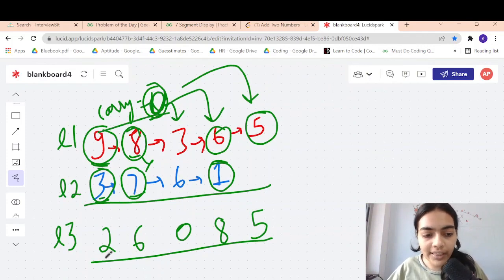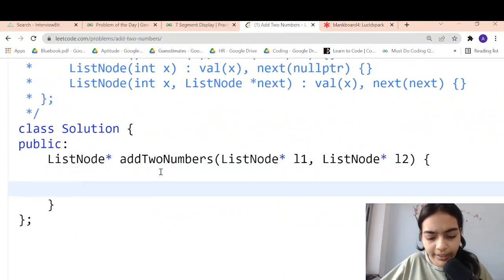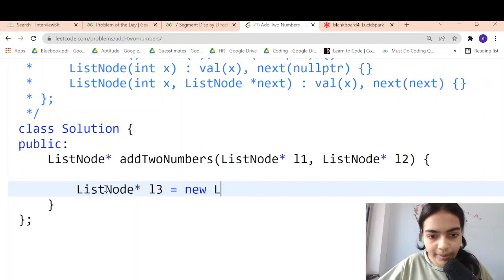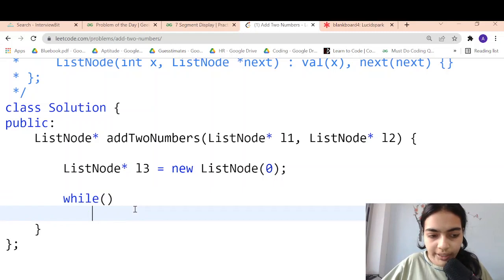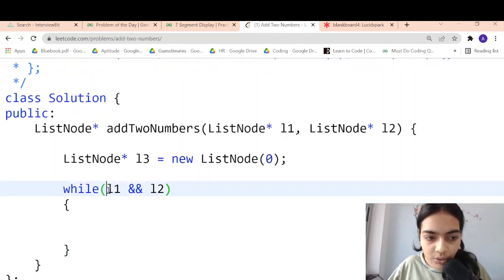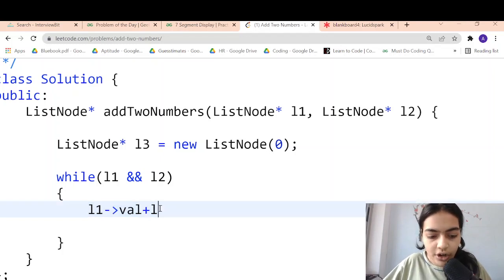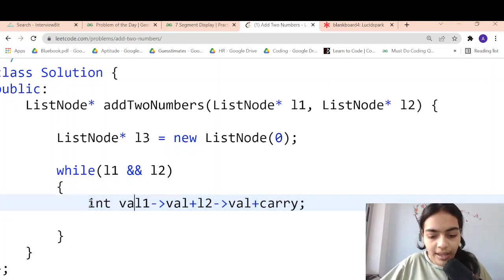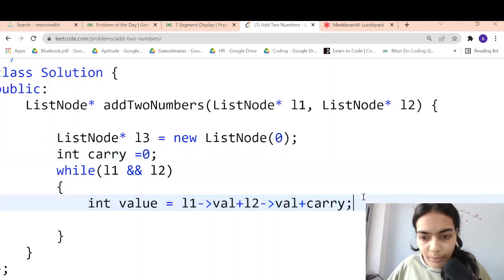Now let's move to coding. We have two linked lists and need to return one answer linked list. I'll create a new ListNode l3 with initial value 0. We iterate while both linked lists are not null. In each iteration we take the value from l1, the value from l2, and add the carry. That gives us our sum value. Carry is initially 0.